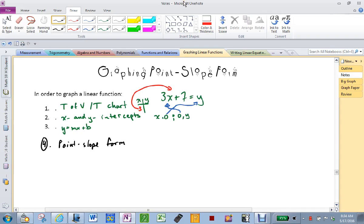Point-slope form. I am going to write it out, and you guys are going to look at it, and you're going to know already a whole lot of stuff about it once you see it written. Everybody cool? Okay. So the first thing I'm going to do is write it out.